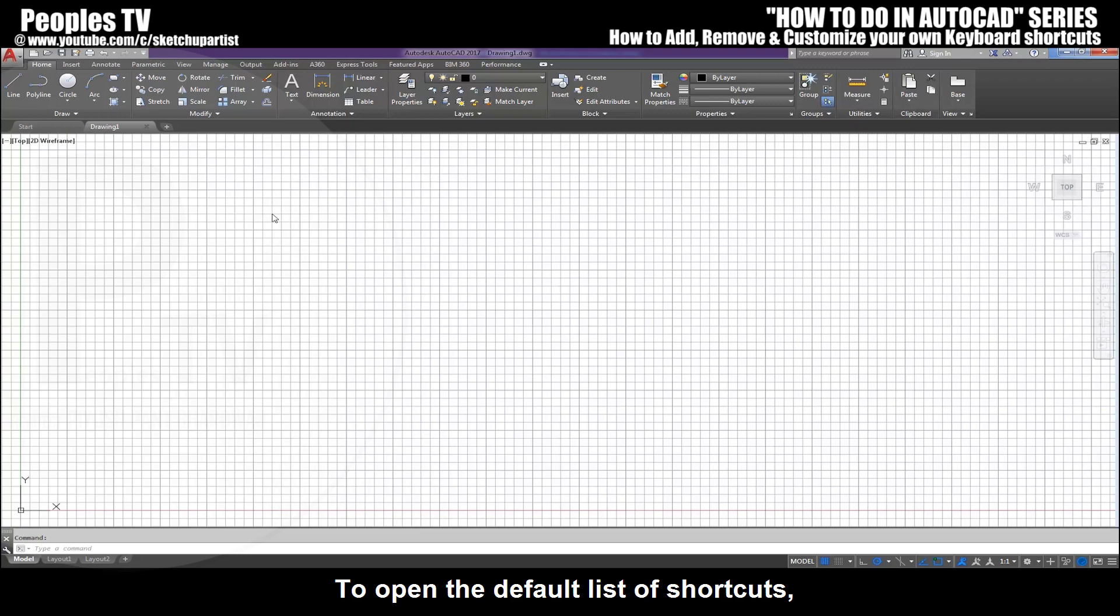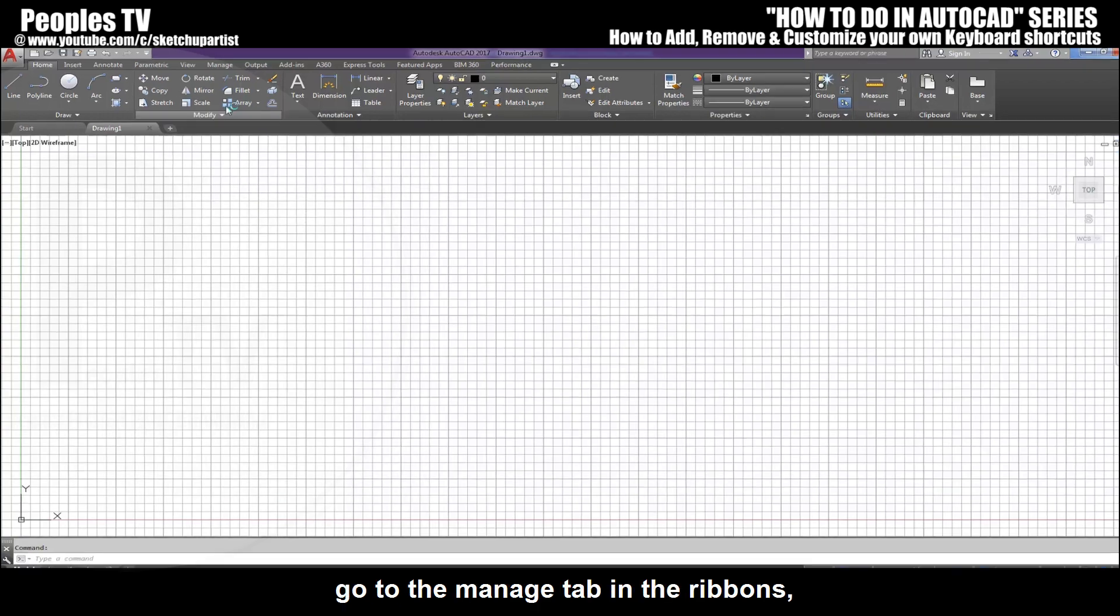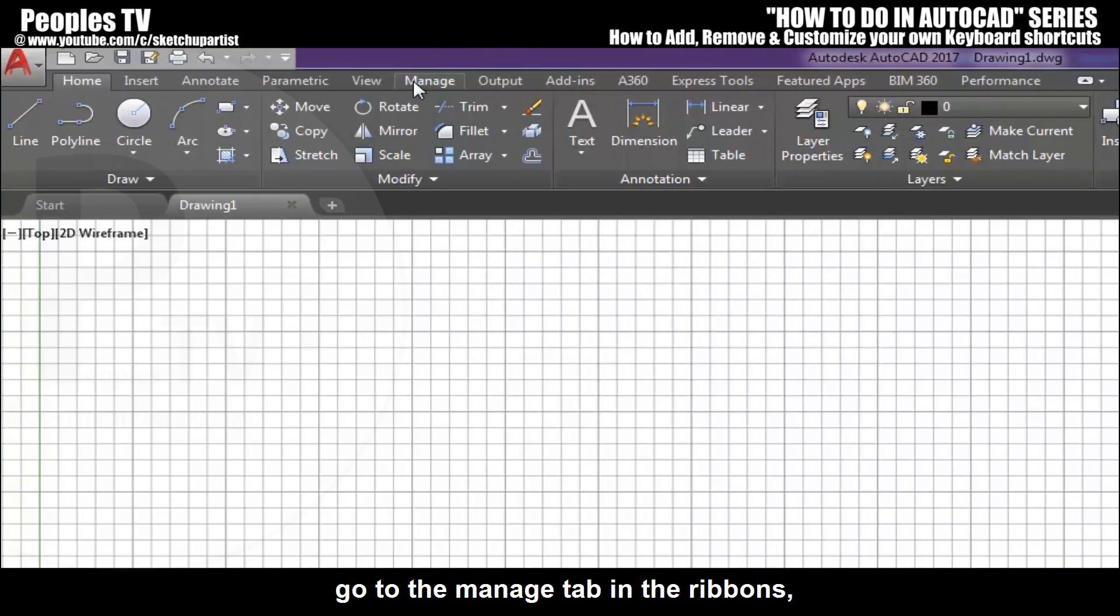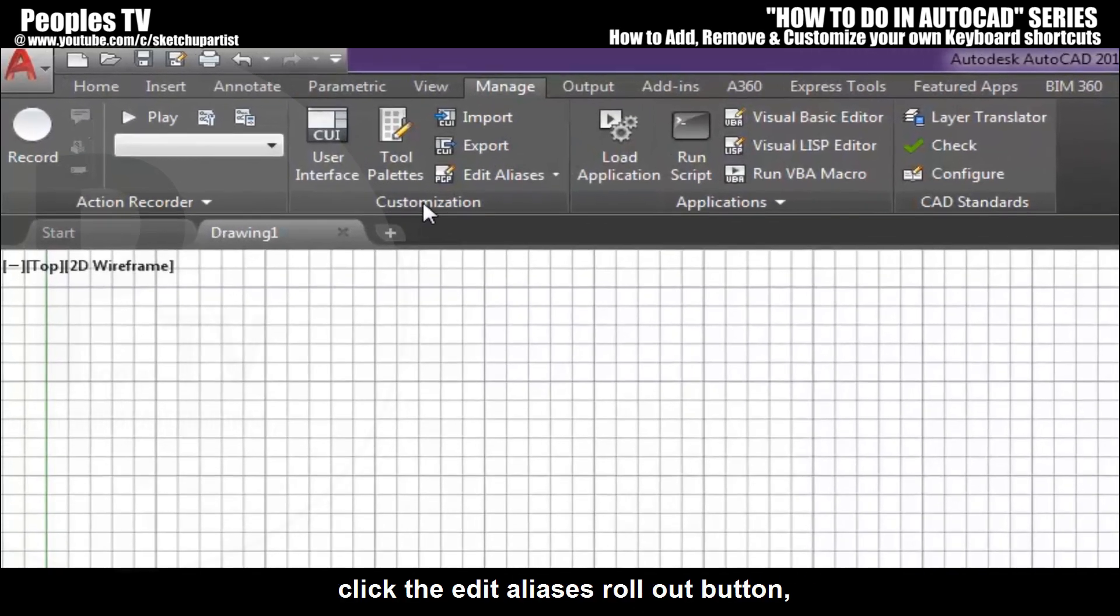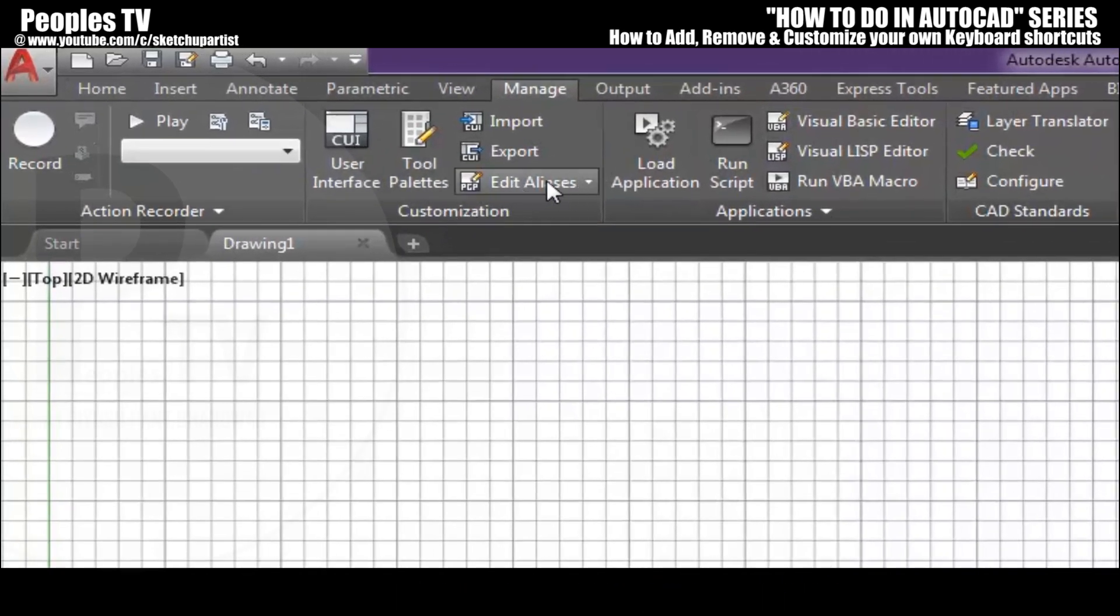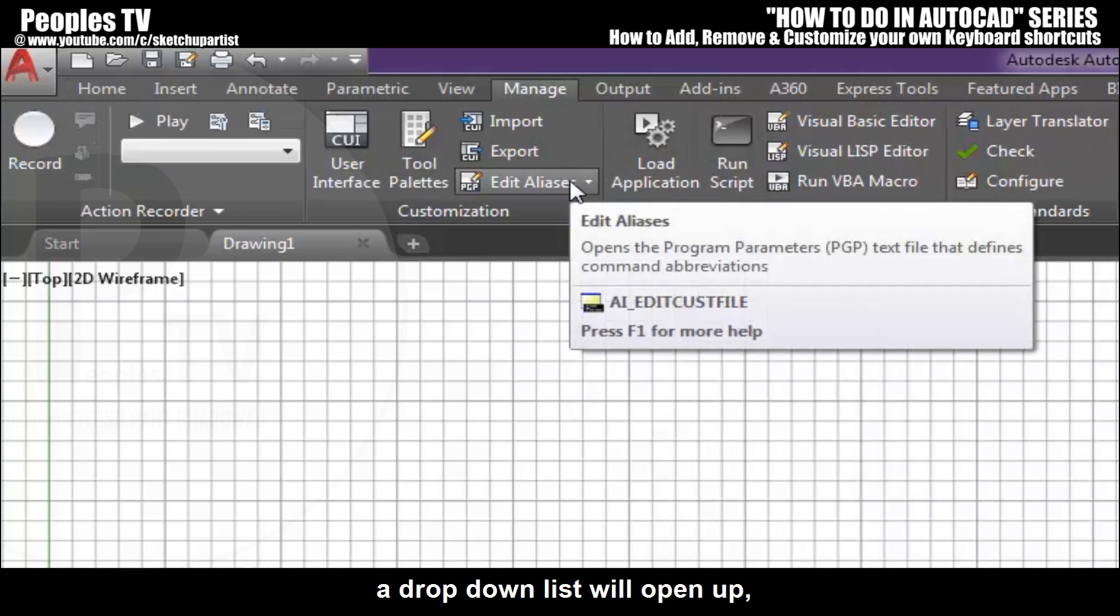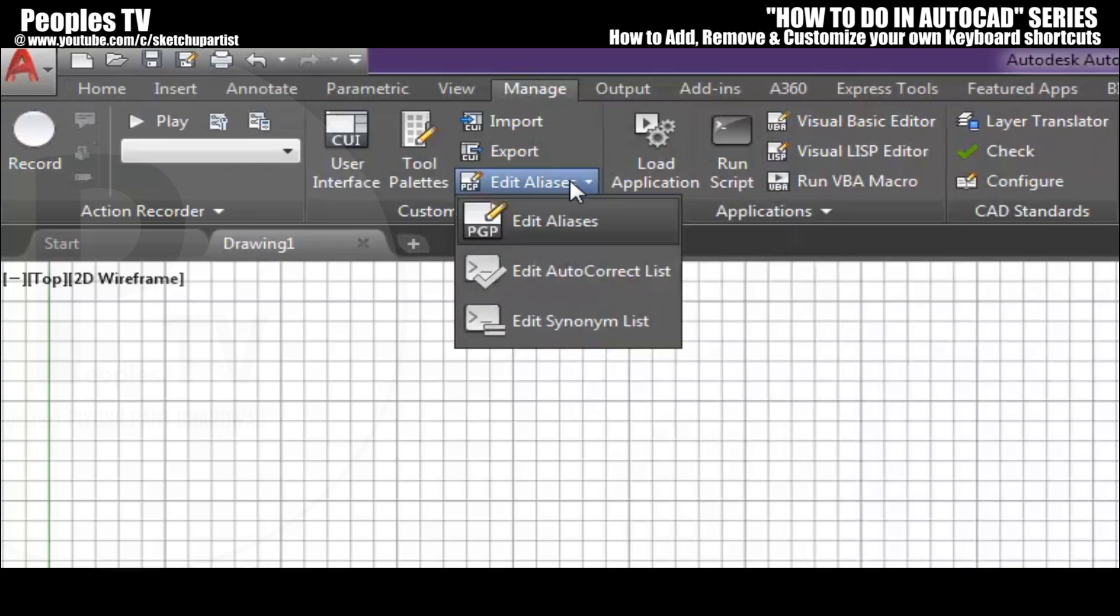To open the default list of shortcuts, go to the Manage tab in the ribbons. In the customization panel, click the Edit Aliases rollout button. A dropdown list will open up.